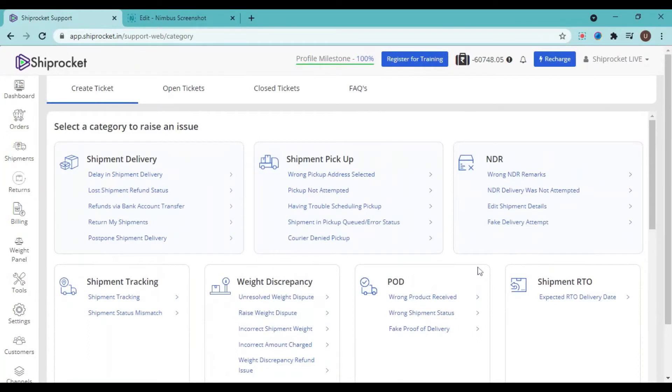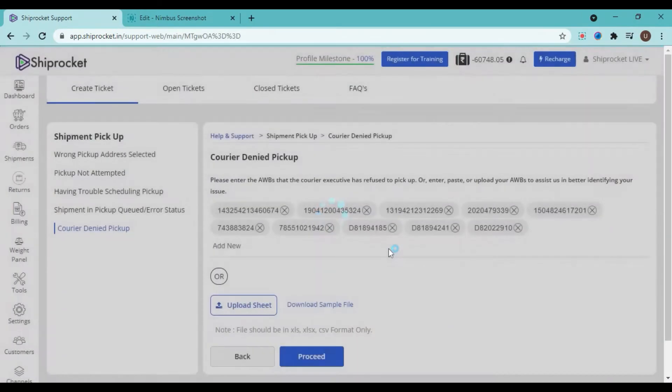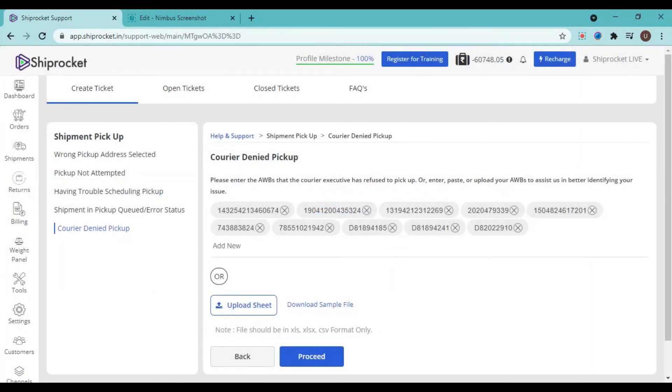Now let's assume that the courier denied for the pickup of your shipment and you want to escalate this case. So go to the shipment pickup option, click on courier denied pickup. Now you need to enter the AWB number for which you are facing this error. So some of the possible AWBs are here in this list.